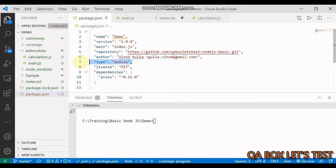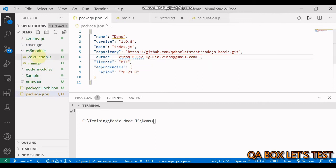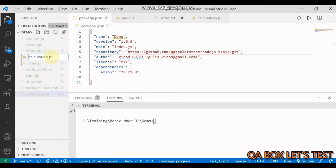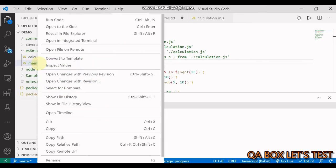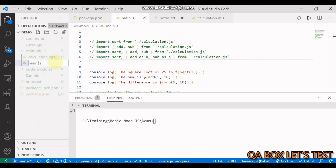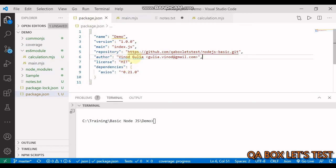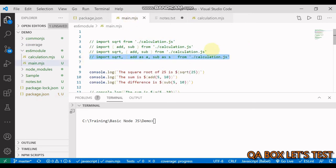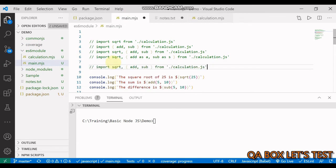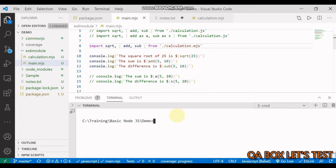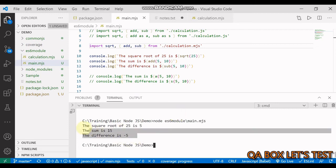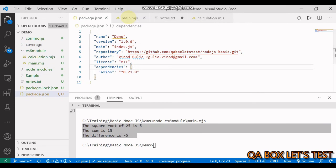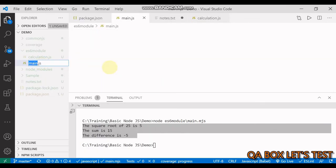Besides using type equal to module in package.json, what we can also do is make these JS files use the .mjs extension, which means they are ECMAScript modules. All you have to do is change the extension to .mjs. Similarly, for CommonJS modules, there is the .cjs extension. If you provide these extensions, you don't need to follow the package.json scope. We update the import path to use .mjs since extension is mandatory, and when we execute, we get the result back with no issues.